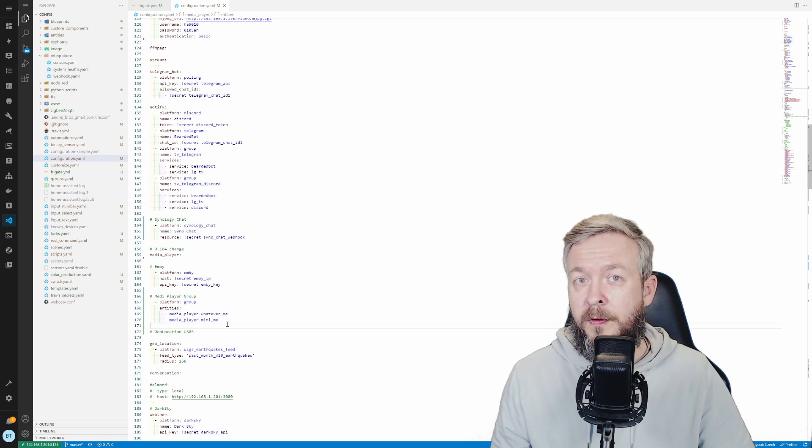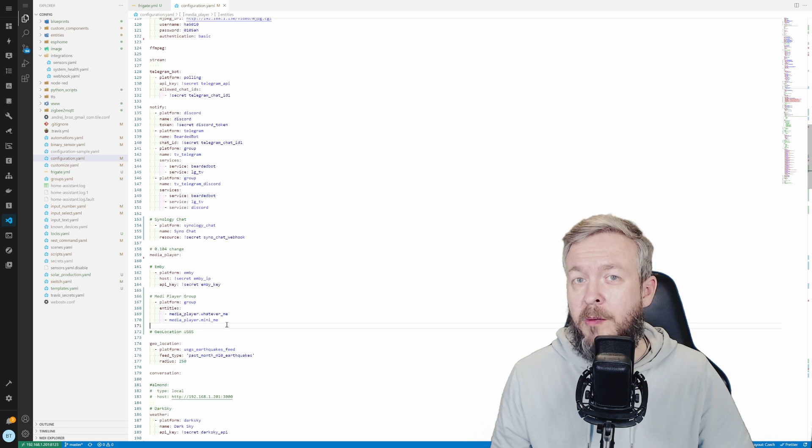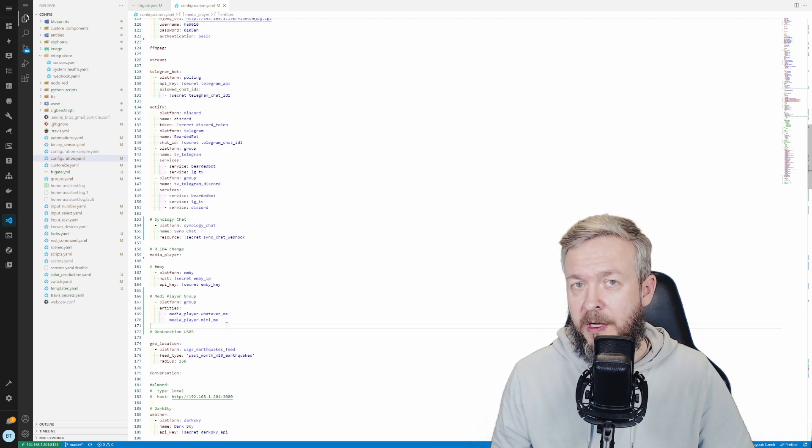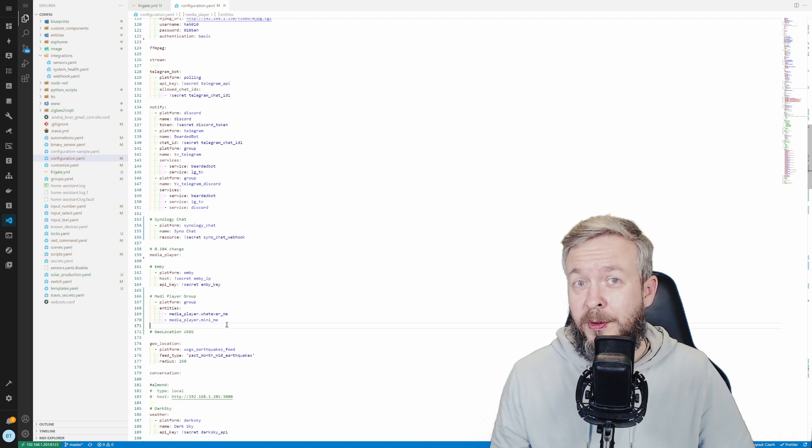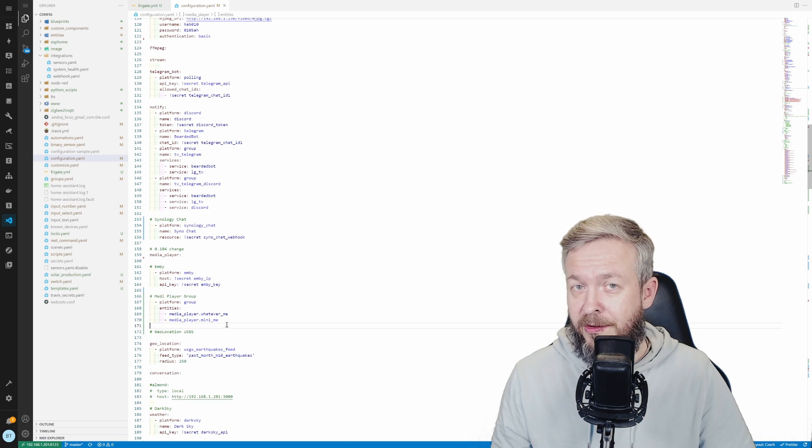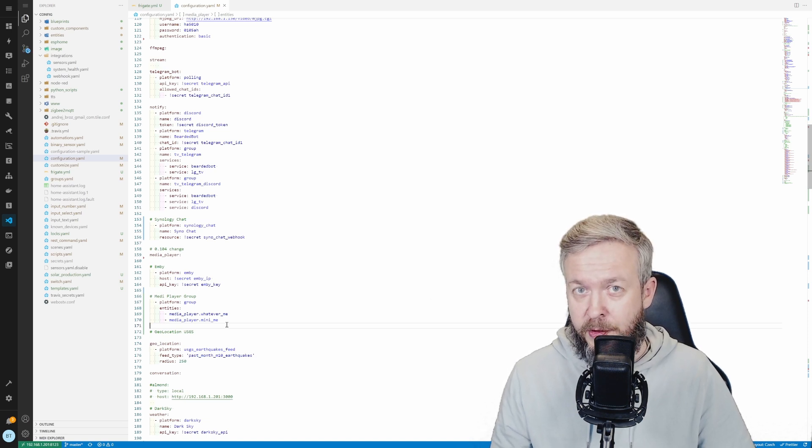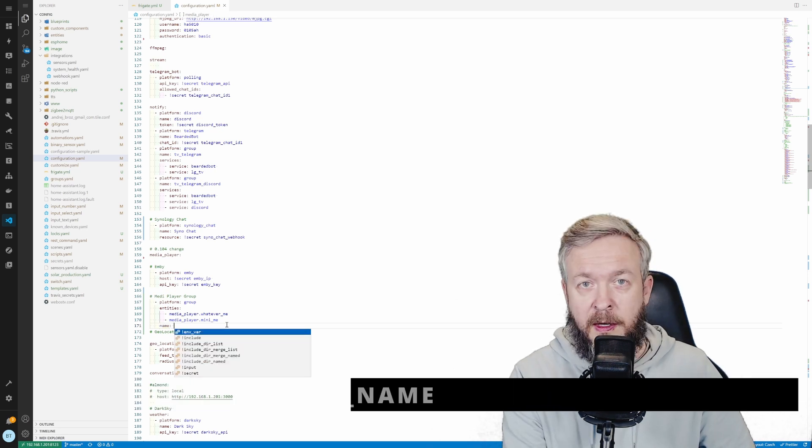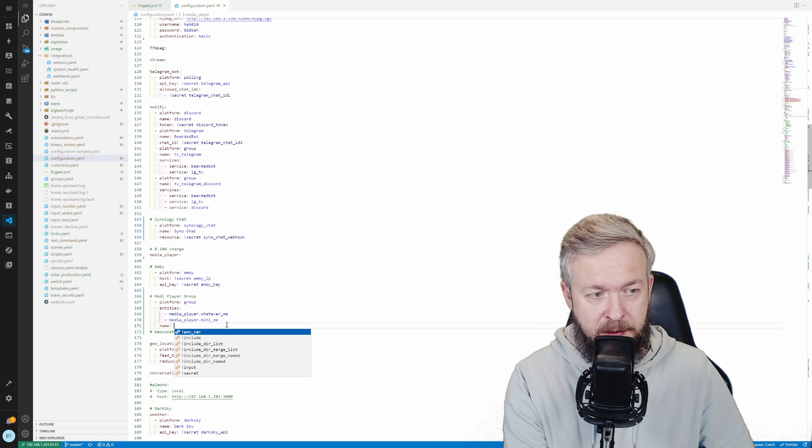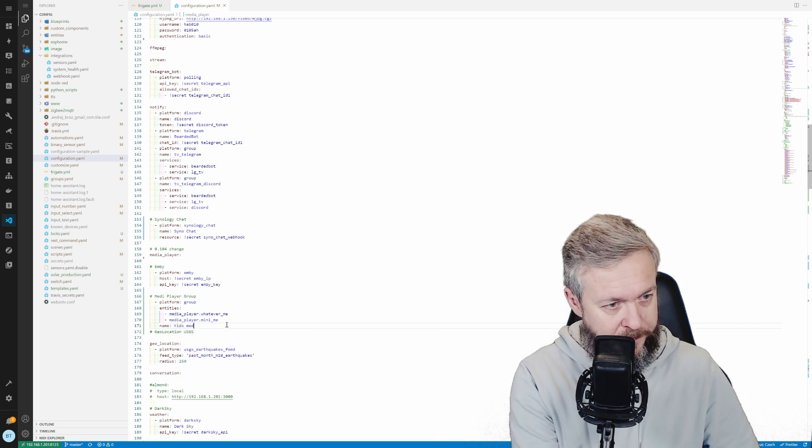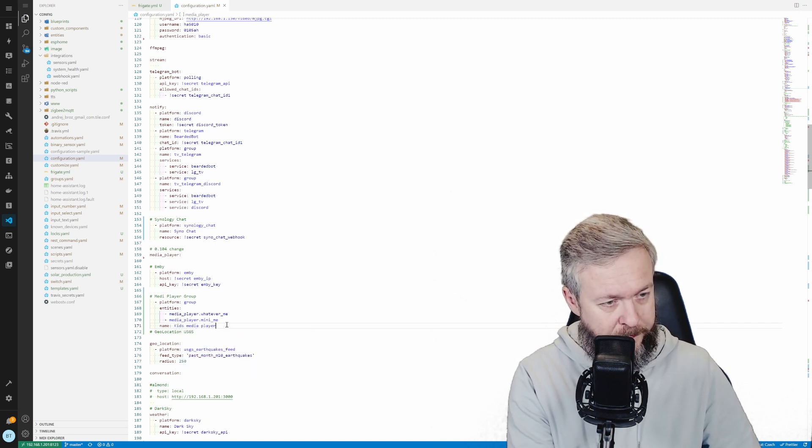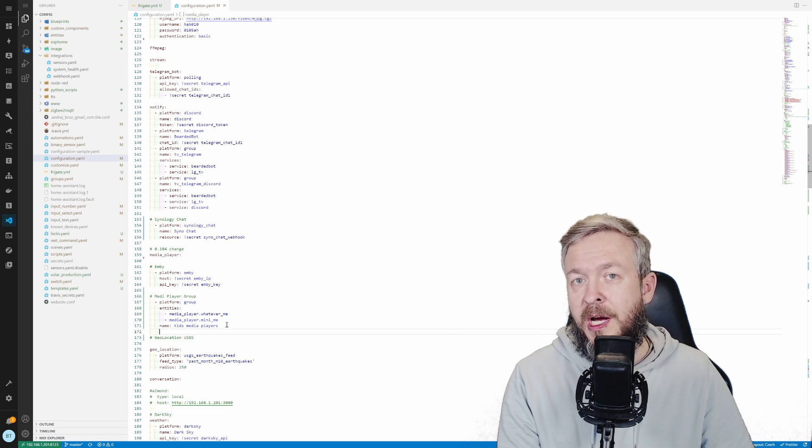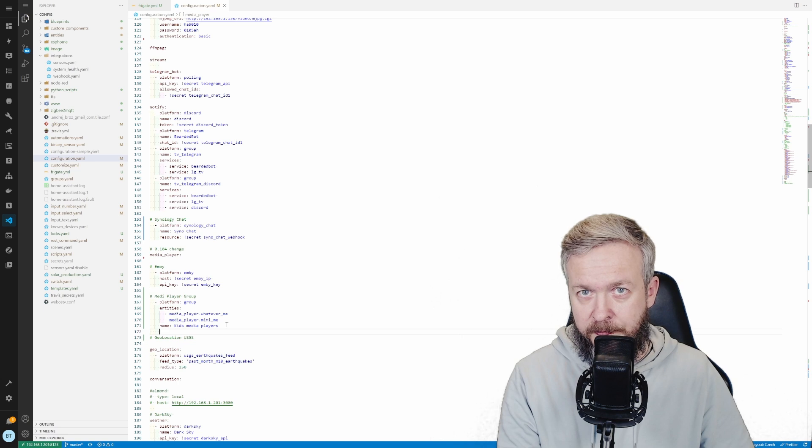And this is it. But I really do recommend that you add at least one, if not both of the following variables. First one will be name. If you do not specify the name variable, the group name will be media group. And you do not want to have media group 1, media group 2, etc. You want to have nice friendly names. So we will be adding name here. This one will be called kids media players.